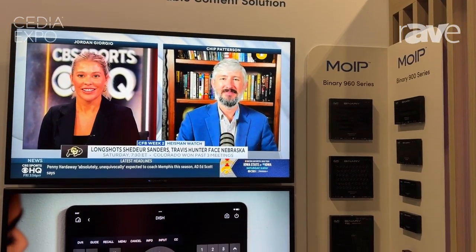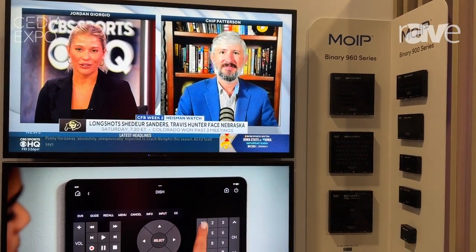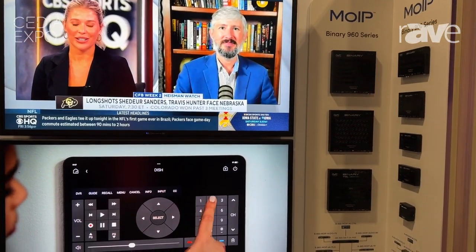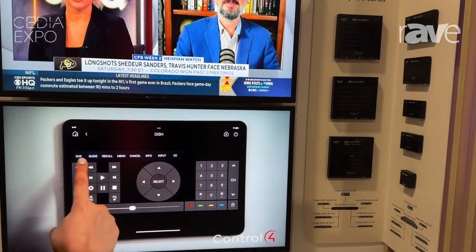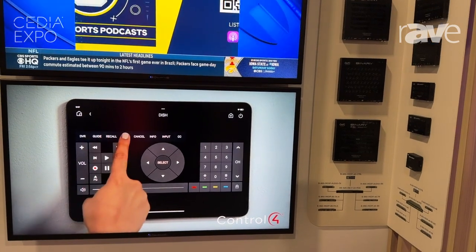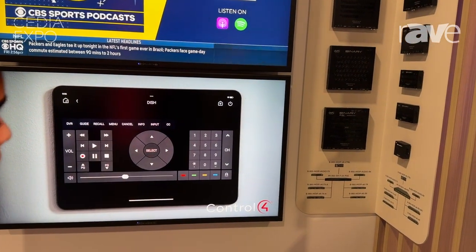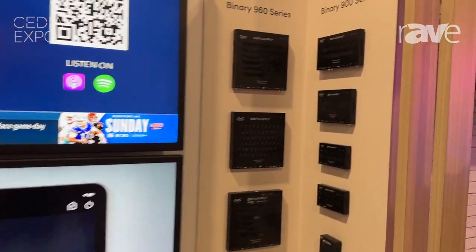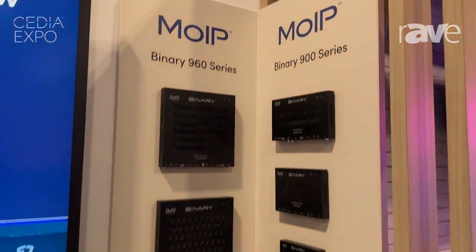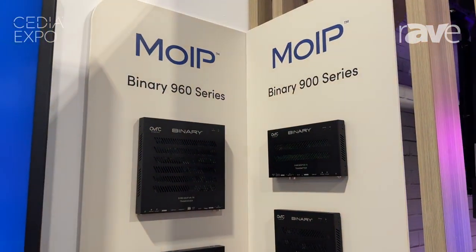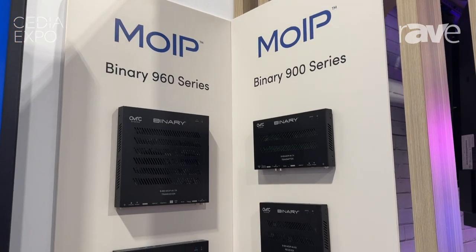Media over IP is the best way to distribute media all throughout a space in an easy-to-install, flexible, and scalable solution. So regardless of whether it's a residential or a commercial application, whatever the space may demand, if there's media that needs to be shared, in addition to security and other features,